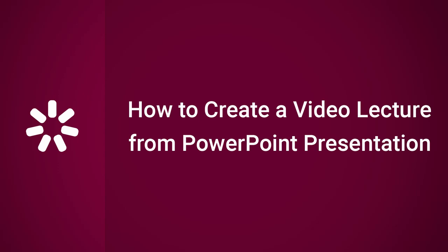Hi everybody, it's Brian from iSpring. In this video, I'm going to show you how to create a video lecture from a PowerPoint presentation.